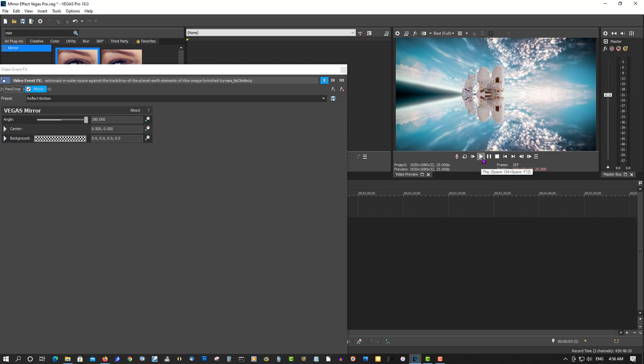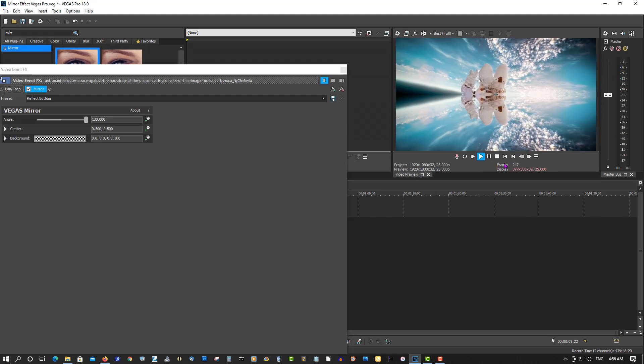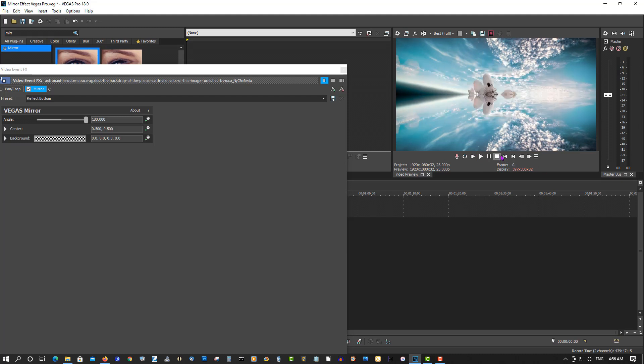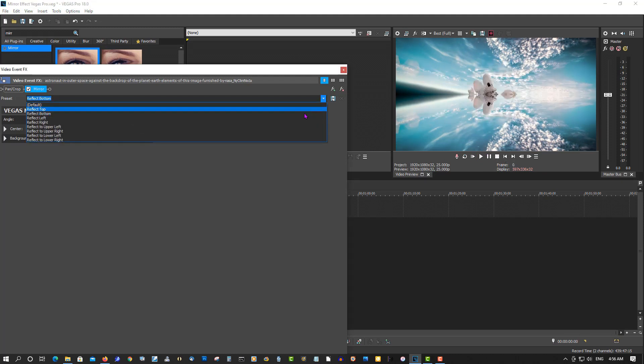I'll show you a different trick here to make this look a little better here. Let's try that preset here, let's go over the effect, right?